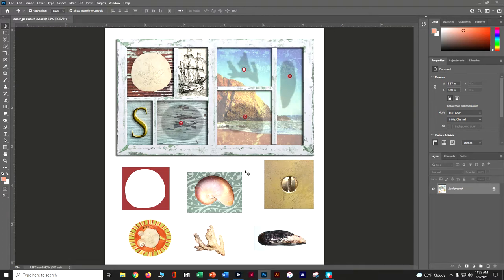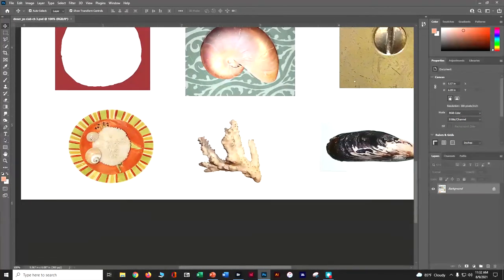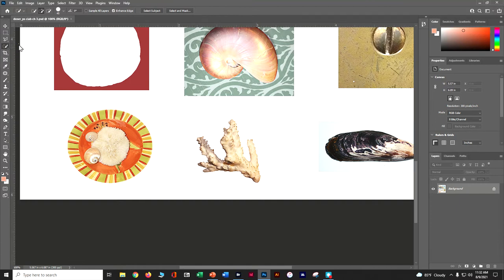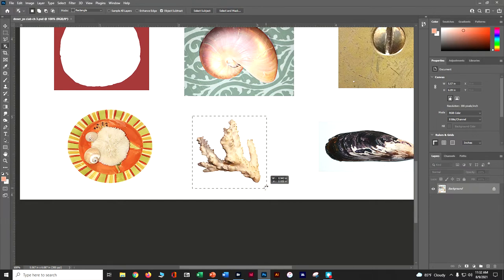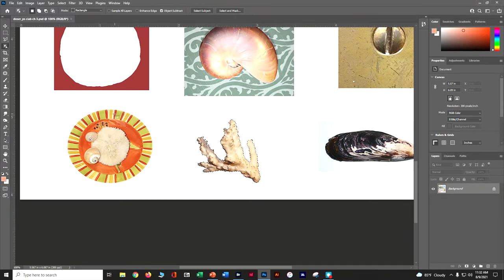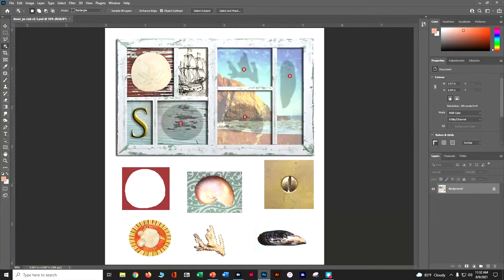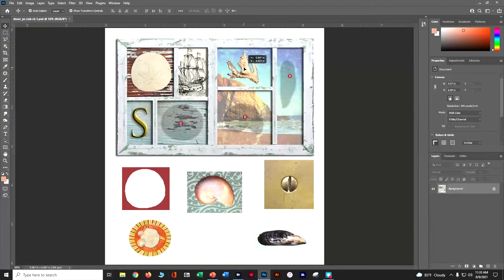Now we're going to use the Object Selection tool to do this piece of coral down here. I'll do Control+plus to zoom in and use my hand to get down there. With Object Selection — the top one — I need to draw a rough selection around what I want to grab, and then it does a lot of the hard work for us. It's a really cool tool; sometimes it takes a little bit to work. Once it's created my selection, I'll do Control+minus to zoom out, grab the Move tool, and move it up to spot B. Then deselect.